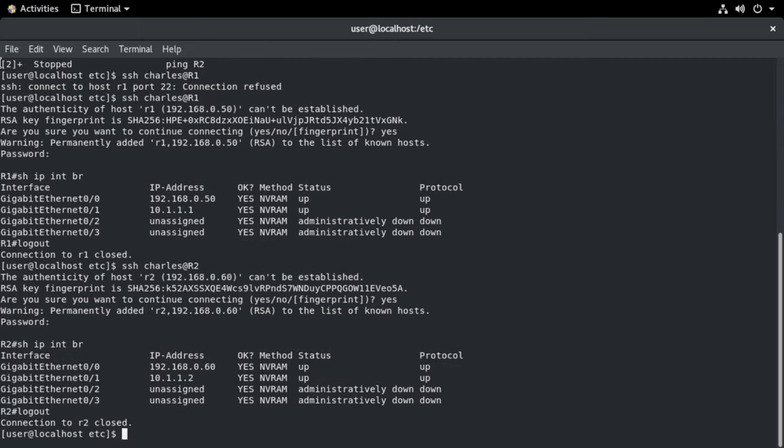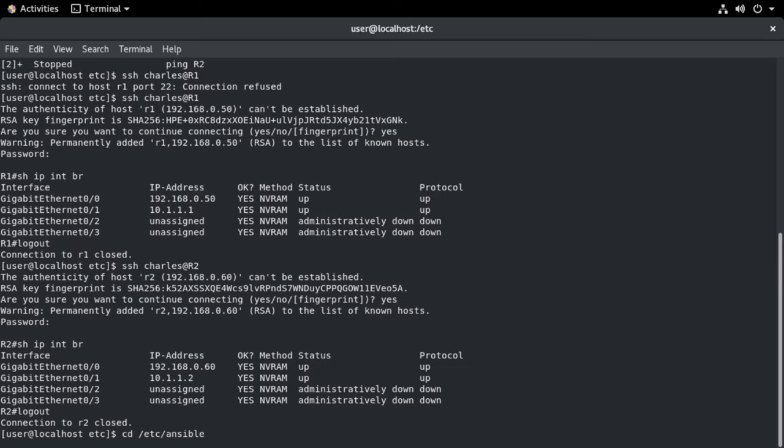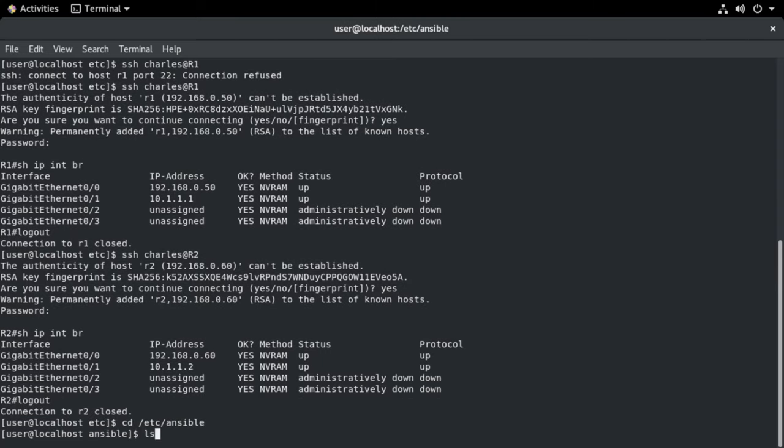So now we have achieved SSH connectivity between our Linux box and our routers. So now let's start looking specifically at Ansible. Let's go to let's change the directory to Etsy forward slash Ansible. And let's use an LS command to see a list of those files in there. And first thing, let's look at our Ansible hosts file.